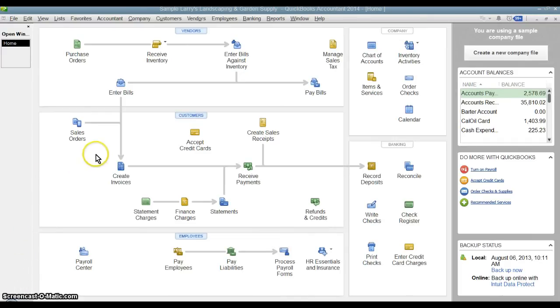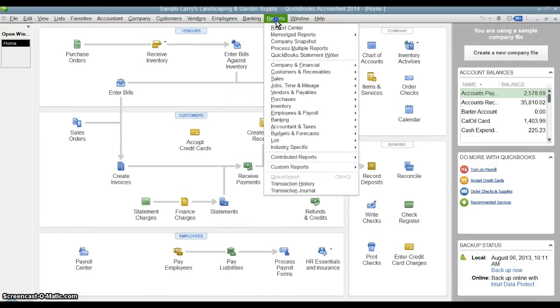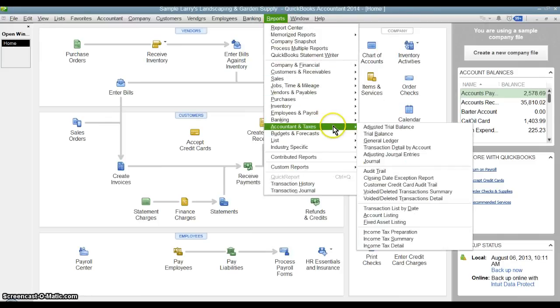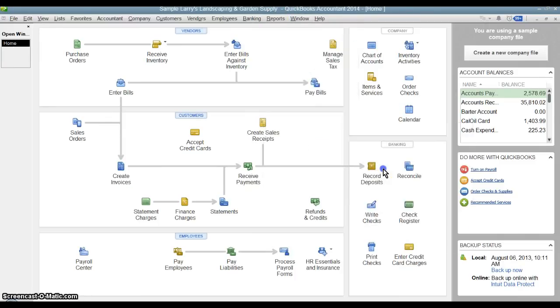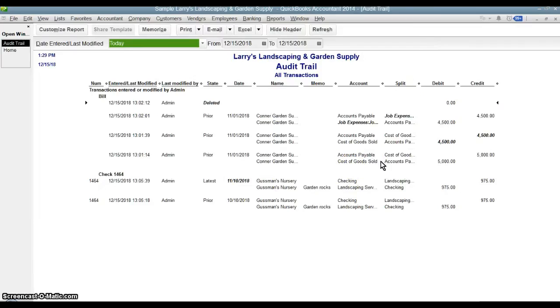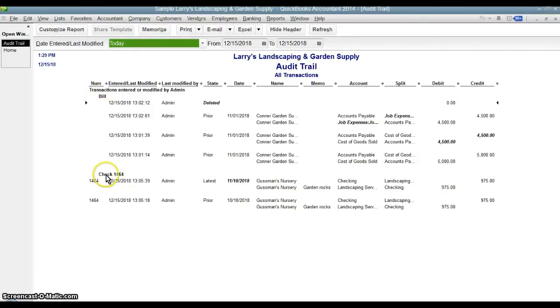So I've put in some transactions here and made changes to them ahead of time. We're just going to go right to the report. If you go into reports and account and taxes and go to the audit trail, it's going to bring up the individual transactions like this and then it shows the history of those transactions.